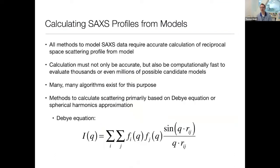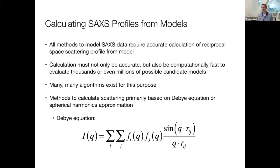All of the different modeling approaches require you to be able to calculate an accurate scattering profile from an atomic model. These calculations must be not only accurate but also fast computationally, because you'll often be calculating thousands or even millions of different scattering profiles from candidate models. There are a lot of different algorithms, but they generally fall into two categories: the Debye equation and the spherical harmonics approximation.